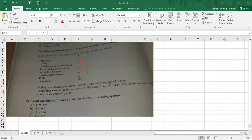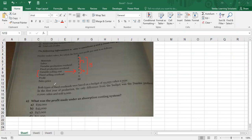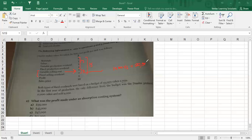So $15 is total cost, within which fixed selling overhead and variable selling overhead are included. Variable selling overhead will change with the level of sales, but fixed selling overhead will remain the same. It says both types of fixed overheads were based on a budget of 10,000 cakes per year. So your fixed selling cost is 10,000 multiplied by $2, which means $20,000 is your fixed selling cost.